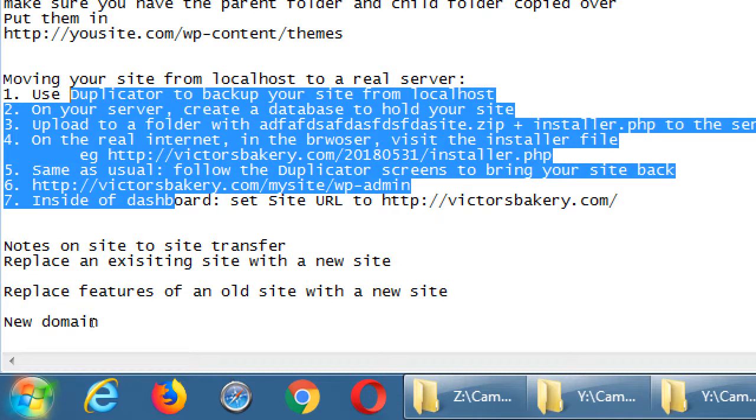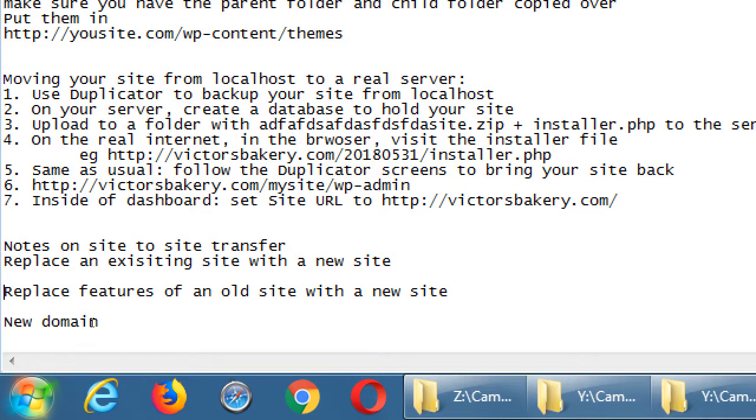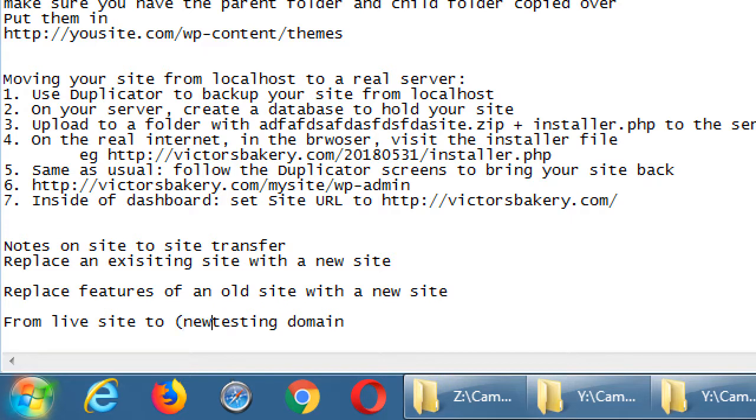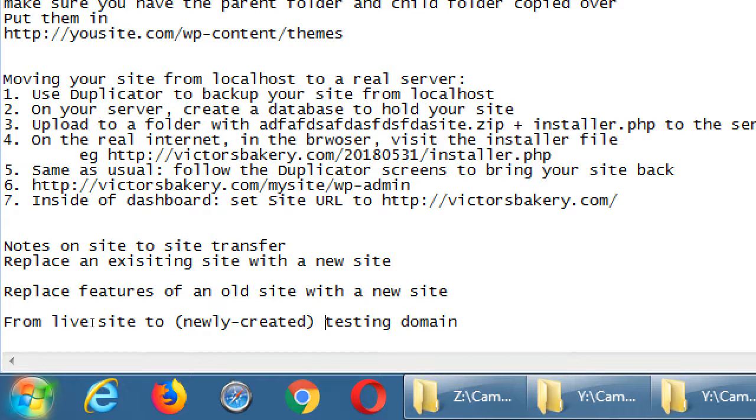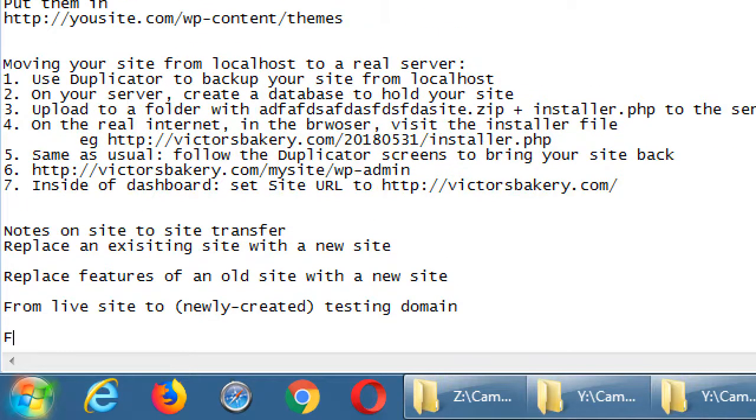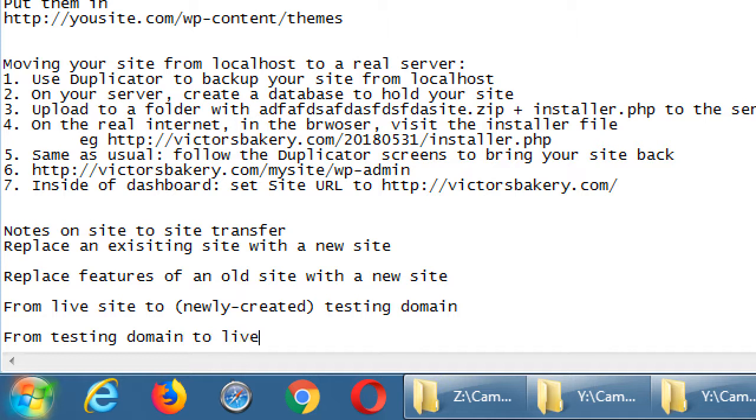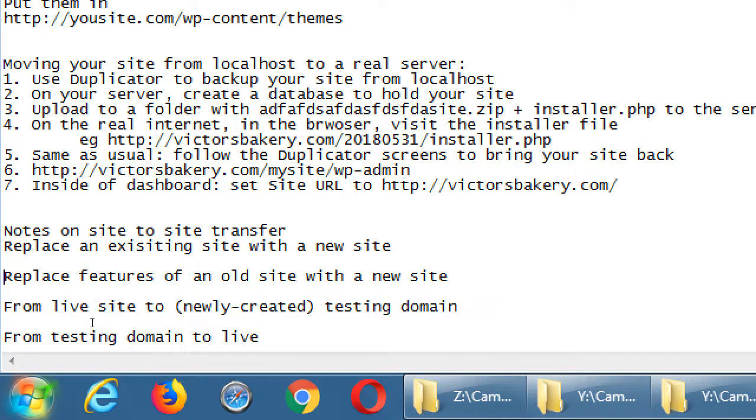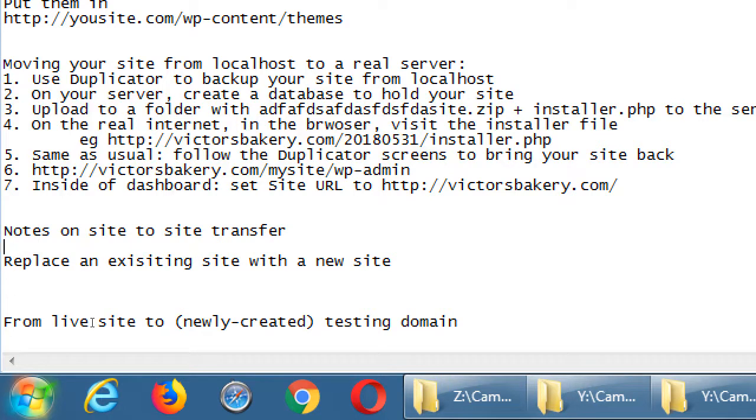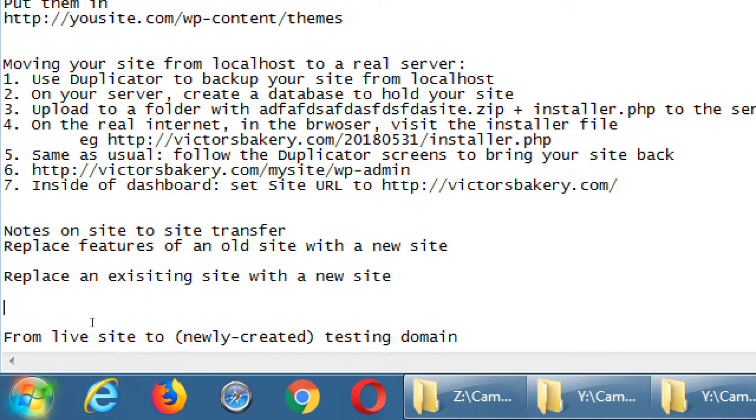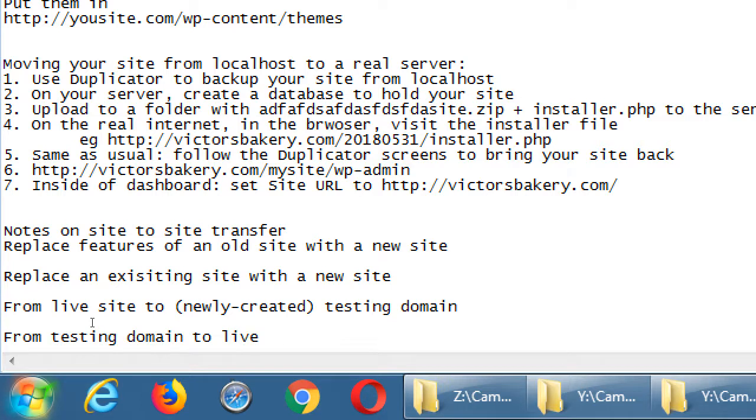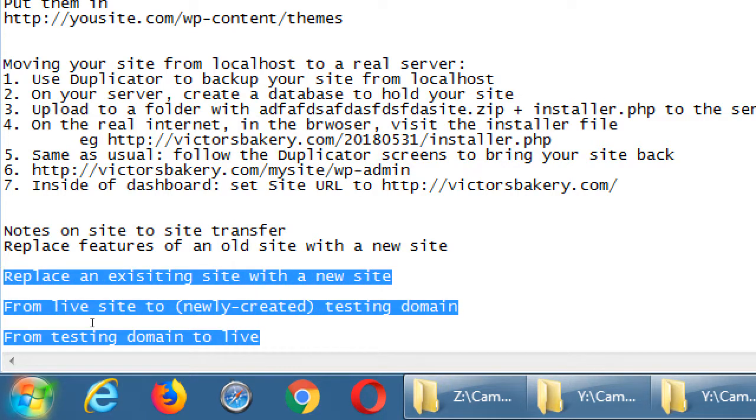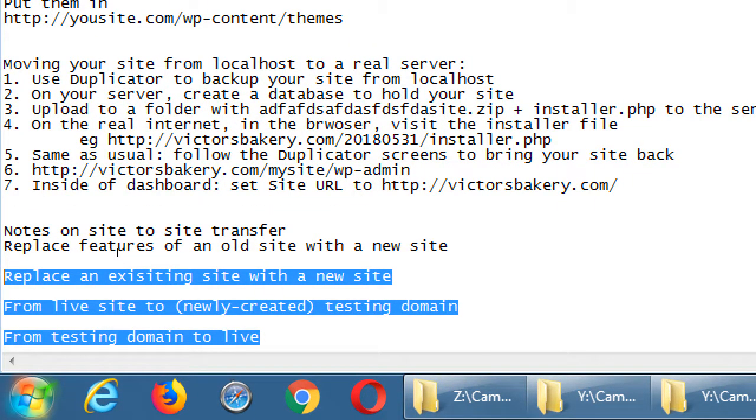Let's say from live site to testing domain. Many of these last three, in my eyes, are almost the same process as the first part from localhost to real server. The one of replacing is a little different, but let's talk about it in general then I'll write it down.